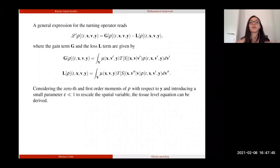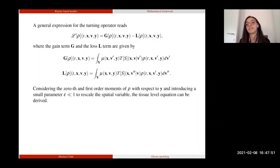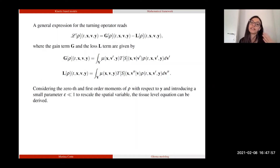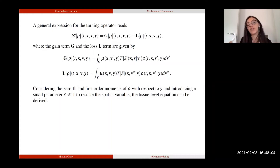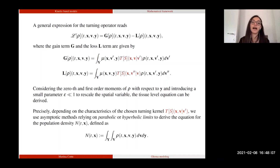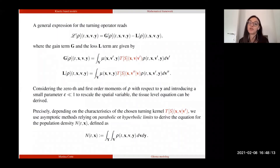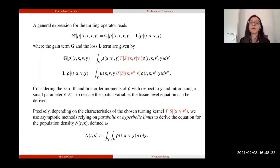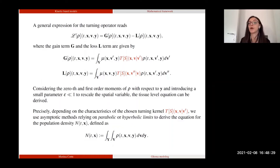From the mesoscopic equation, we consider the zero and first order moments of the distribution function rho with respect to the internal variable y, and using these two moment equations rescaled — where the spatial variable is rescaled with a small parameter epsilon — we can derive, with suitable scaling methods, the equation for the tissue level. The kind of macroscopic limit we can perform depends on the kind of turning kernel we choose: depending on the characteristics of t, we could perform both parabolic or hyperbolic limits, and we obtain equations for the population density n, defined as the double integral of the distribution function with respect to the internal variable and the microscopic velocity.